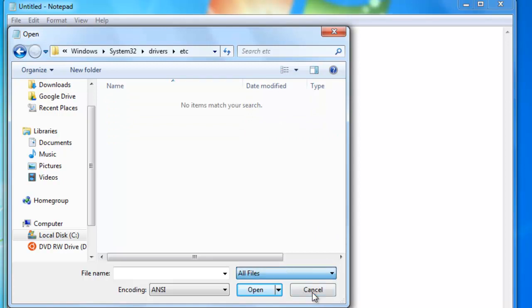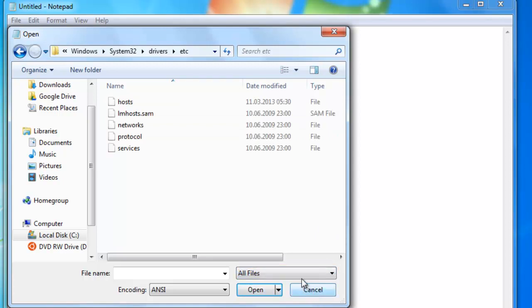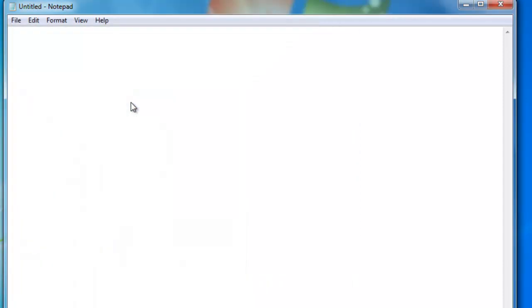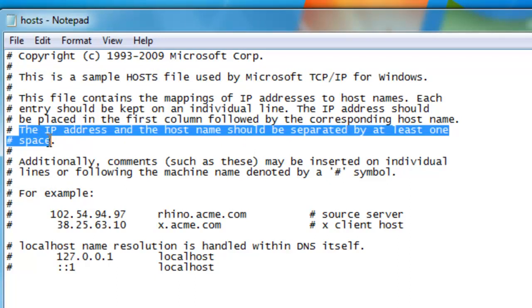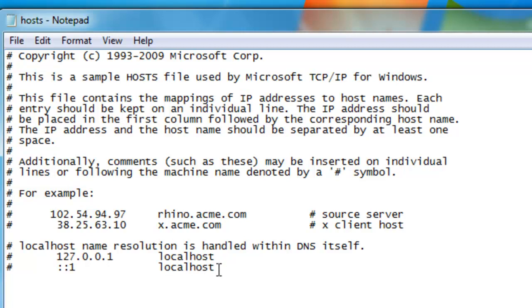All files, and this is the file we want: the hosts file. Double-click, and here we are. Read this information. But for now, the IP address and the host name should be separated by at least one space. So we'll go at the end here and we have our IP address, 192.168.1.100, space, alien, which is the name of our server.